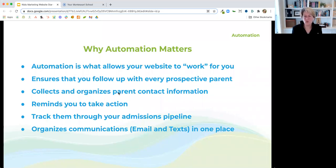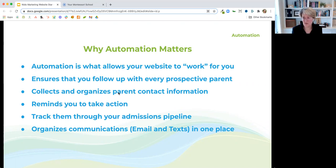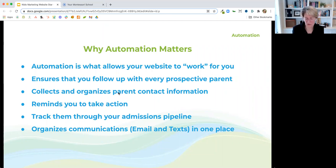Why automation matters: it's what allows your website to work for you — it's what makes everything tick behind the scenes. It ensures that you follow up with every prospective parent, so every inquiry through your website gets a response. It collects and organizes parent contact information, reminds you to take action, lets you track them through your admissions process, and lets you organize communications — email and text messages — in one place. If you have multiple people handling admissions, they can go in and see who this contact is, add a note, or text them.